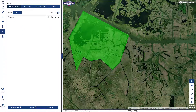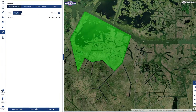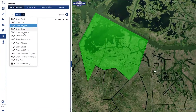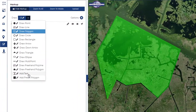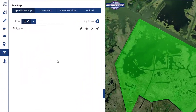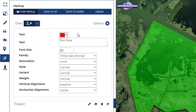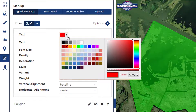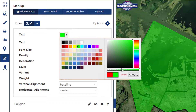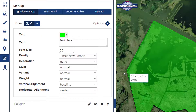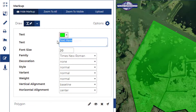A list of all markup features will be kept in the west pane. We'll go ahead and add some descriptive text, again configuring options prior to map placement.